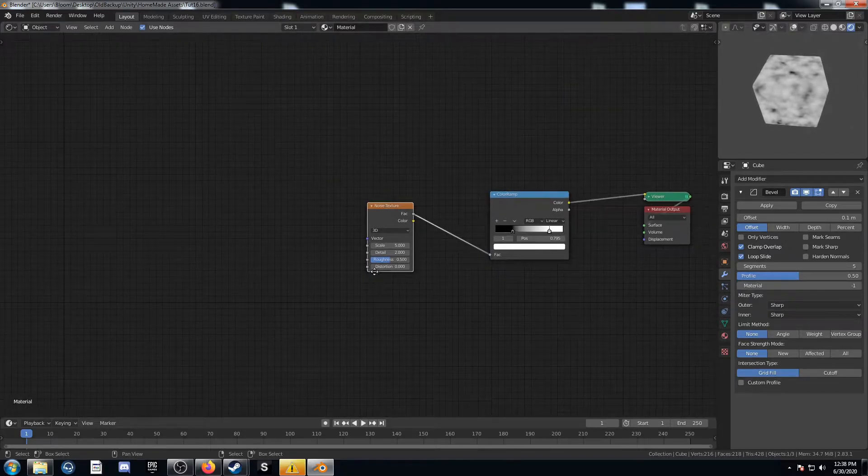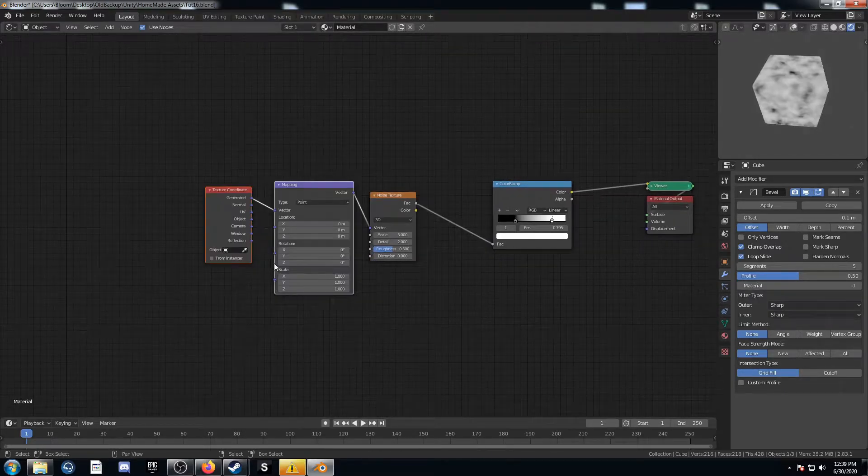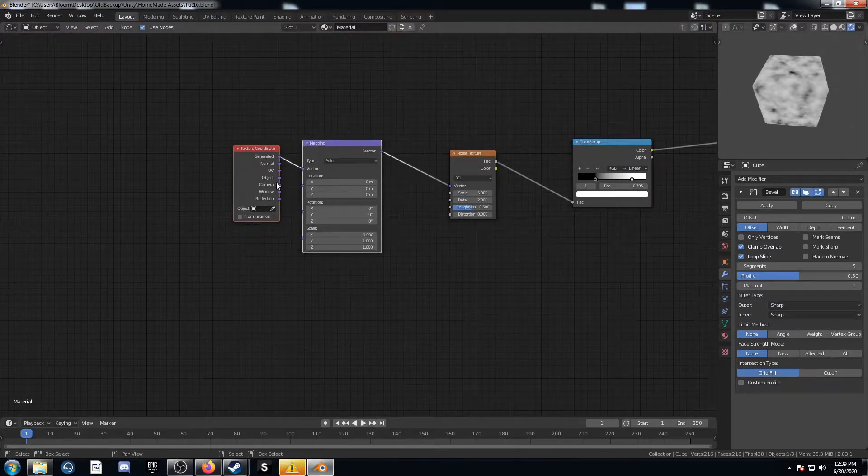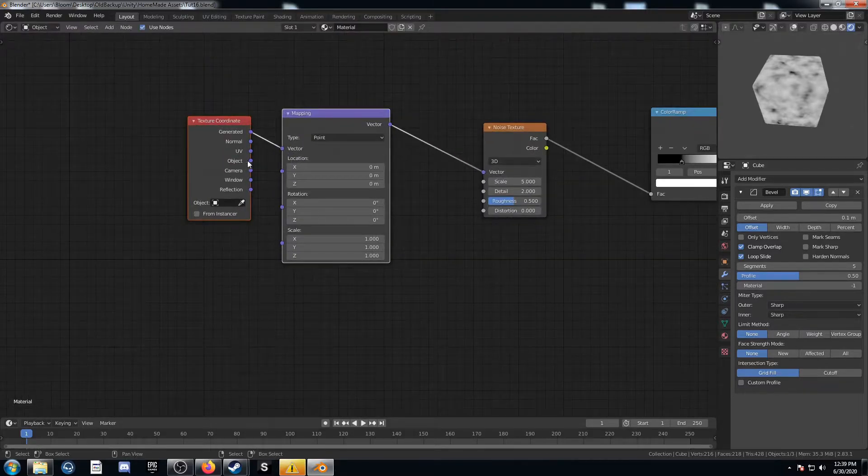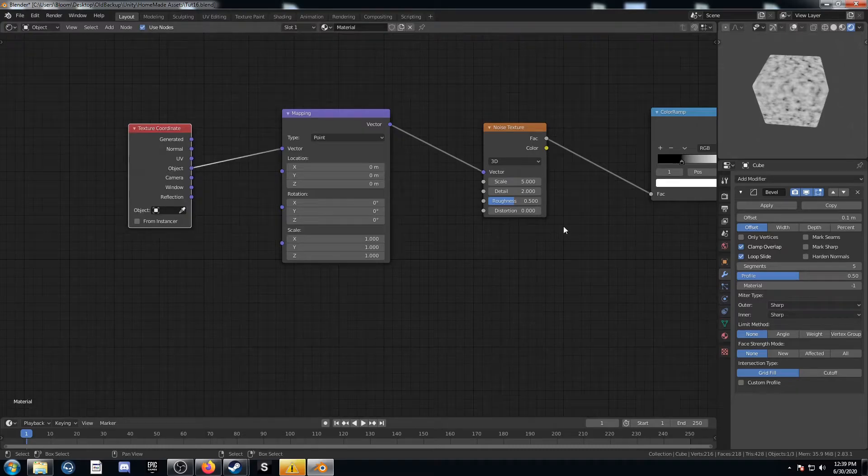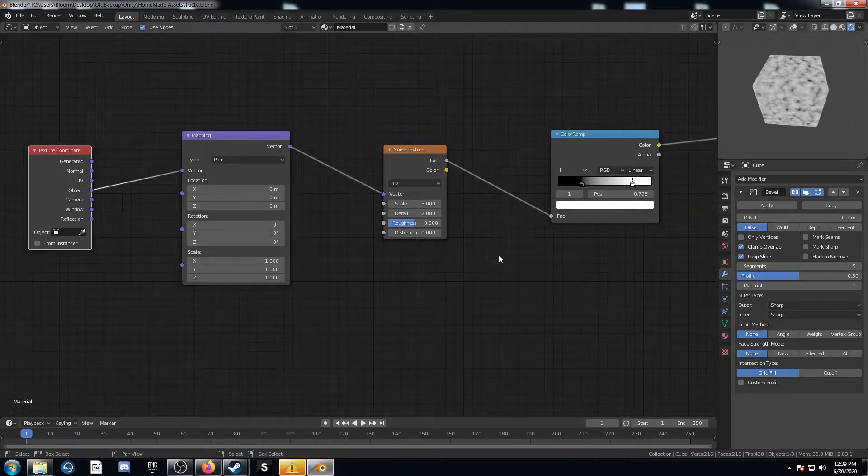Let's click on that noise texture. Hit control T. It brings up the texture coordinate and mapping nodes. Make sure this is coming out of object going into that vector on the mapping node.